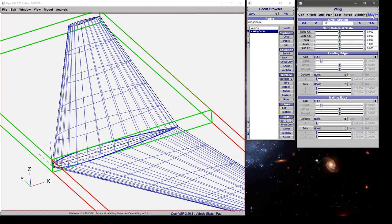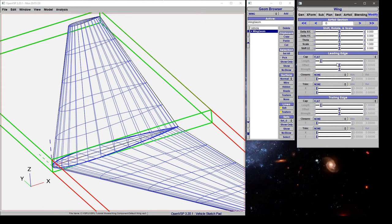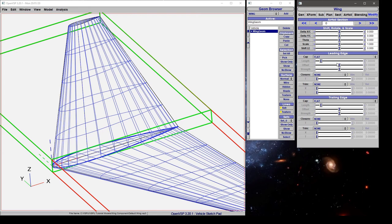Finally, under the modify tab we can modify each individual airfoil section by shifting it in X and Y, scaling it, or rotating it. We can also adjust the closures at the leading and trailing edges. If you have an airfoil with a sharp trailing edge but need a blunt trailing edge for 3D printing or manufacturing, you can simply adjust the trailing edge component to what it needs to be.